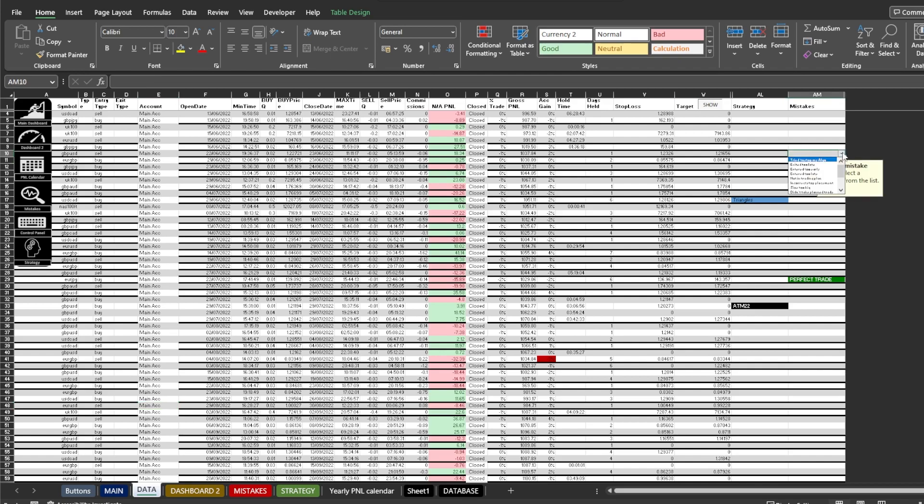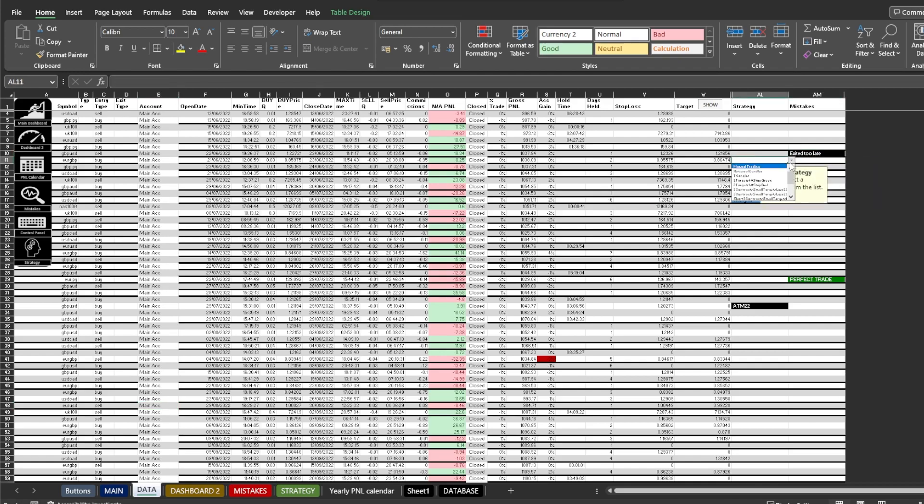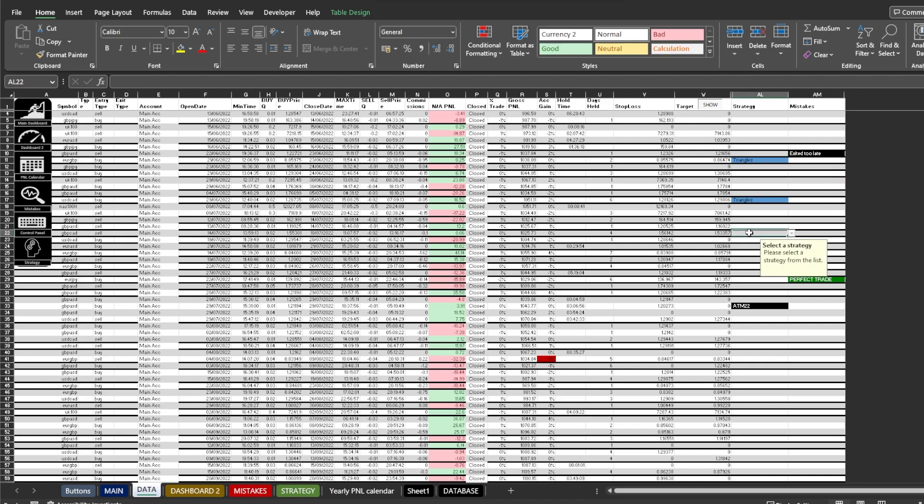It's quite simple. Just select one of the cells and choose the value from the drop-down list. I will show you how to edit mistake and strategy names a bit later.